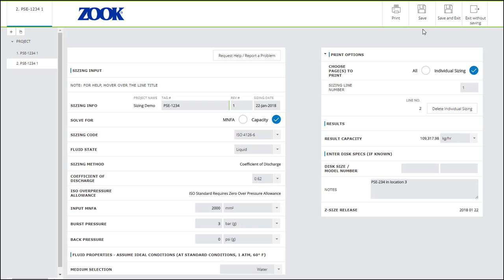Next we have three icons related to saving. In Z-Size, the saving functionality applies to the entire project you're working on, not just the individual sizing you're on at the time.